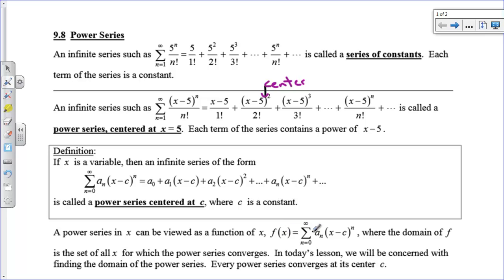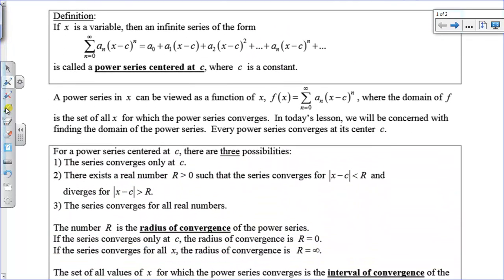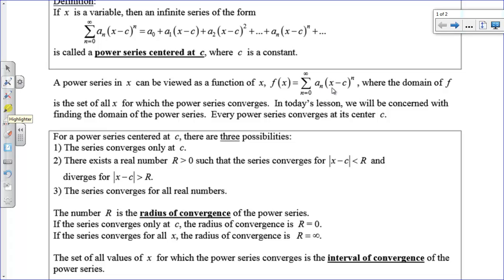For example, f of 5 would equal the series with 5 replaced for x. Or f of 7, you just put a 7 in. What we're going to do today is figure out what numbers we can actually plug in for x for a specific power series. Does the series converge for all values, or just one value? Are there multiple values — an interval? We're trying to find the domain of the function — how good is the series and what can we use it for?